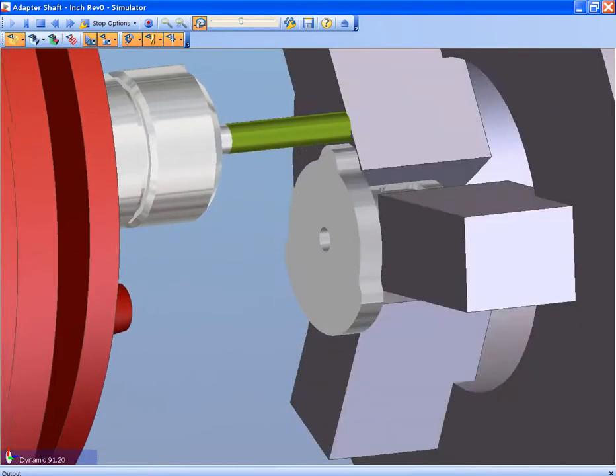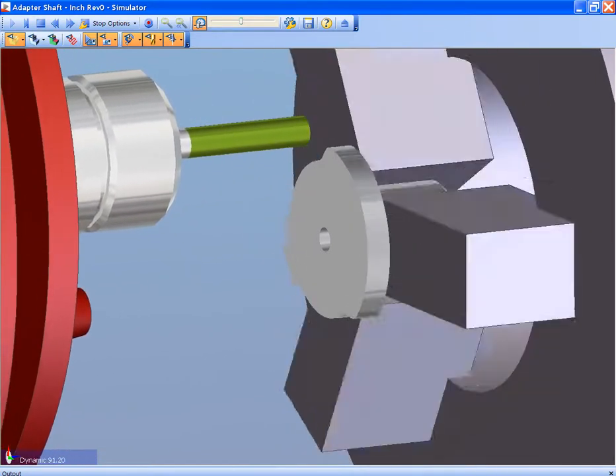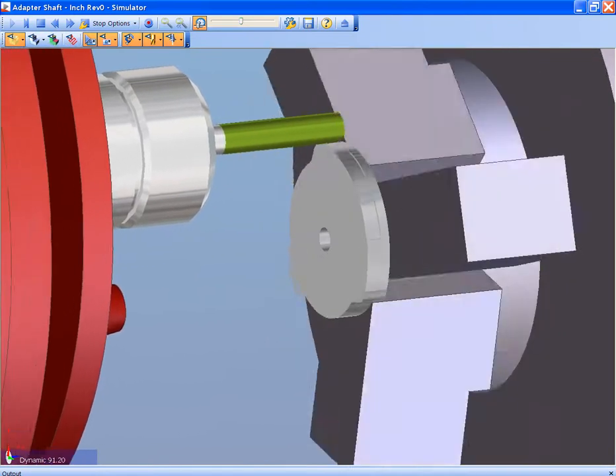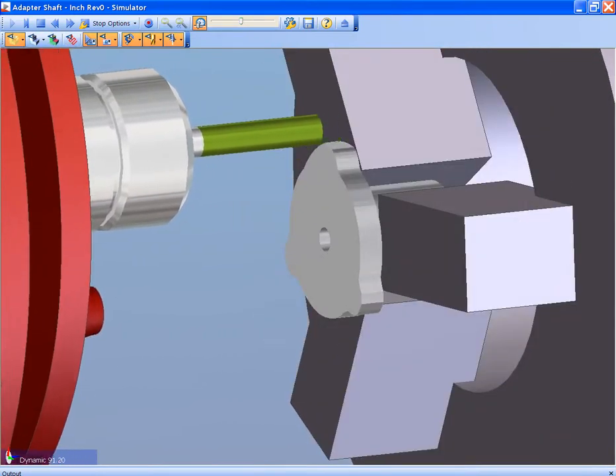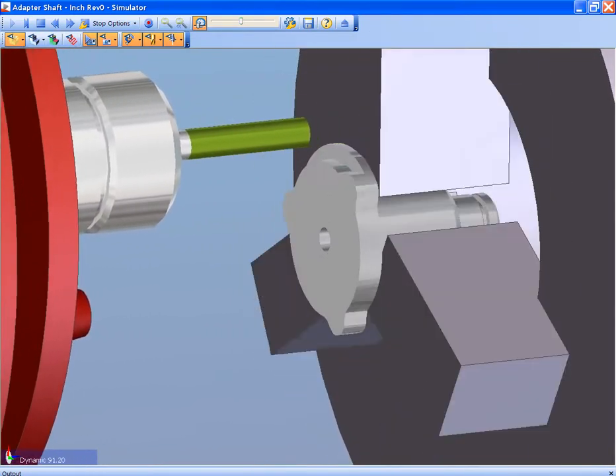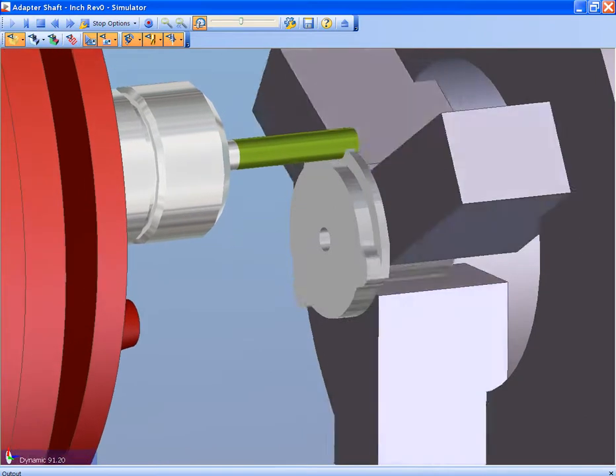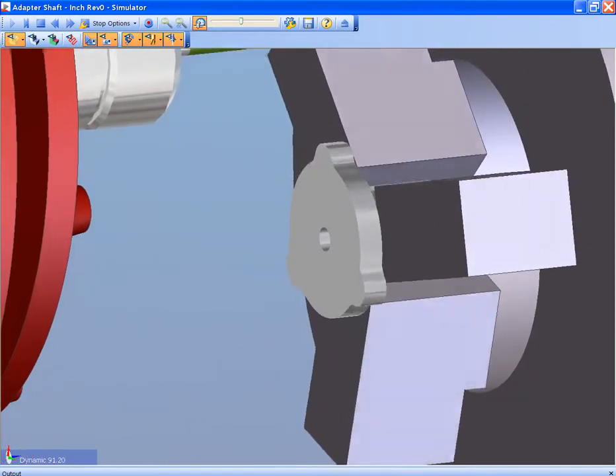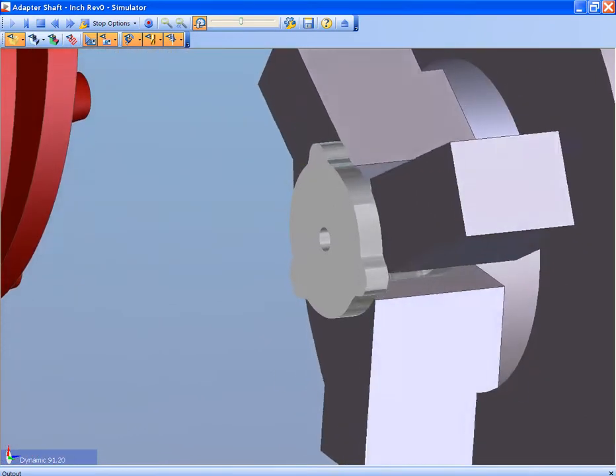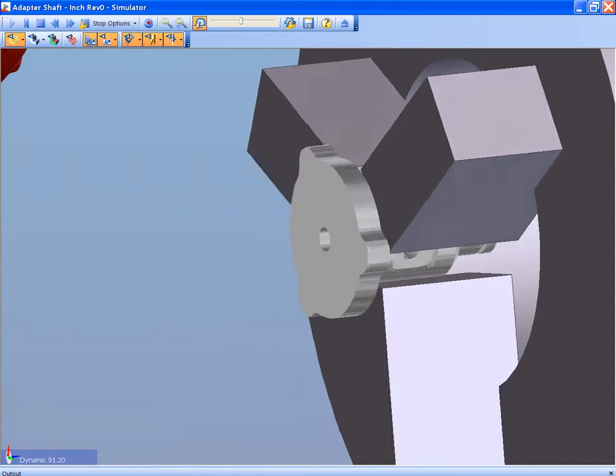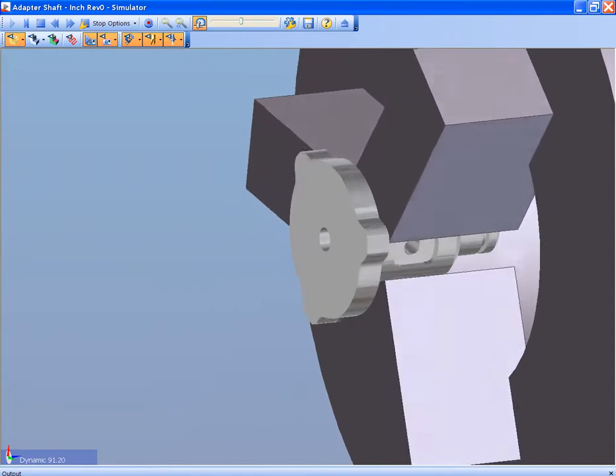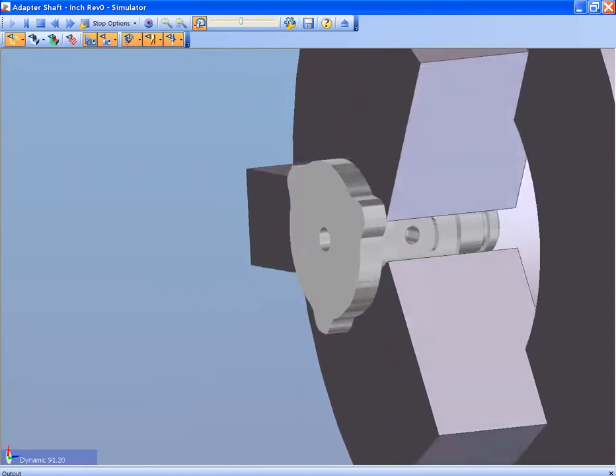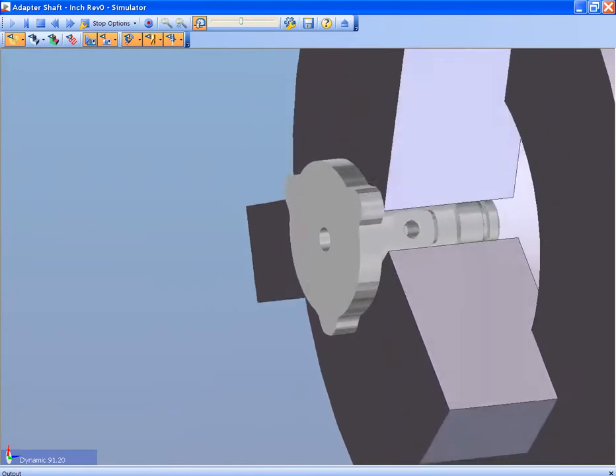The depth of cut, speeds and feeds are selected by the tool, the material, and the type of machining to be done. Edgecam knows all of this plus more and puts it into an easy-use system that can be driven to achieve your results.